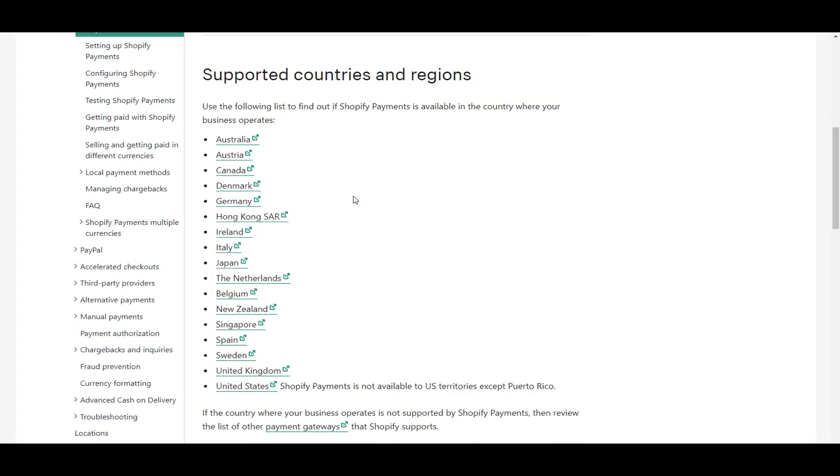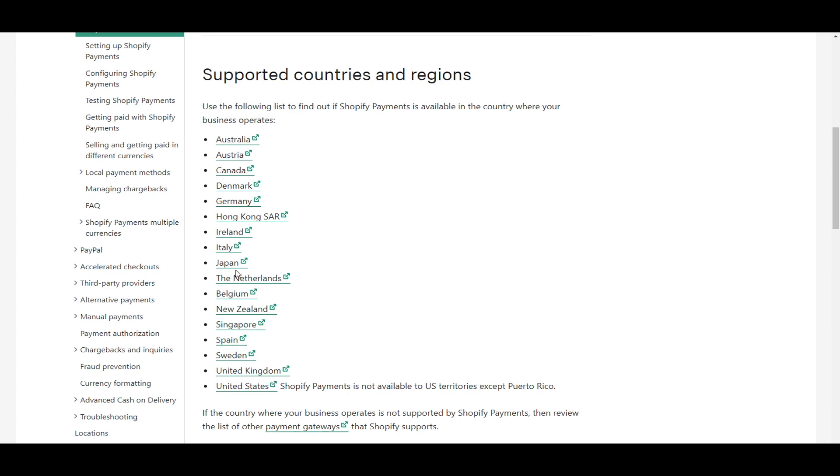Another thing to consider with Shopify payments is that it is only supported in certain countries and regions. Now they have done a lot of work to expand this into various different countries, but these are what they are currently available as of the time of making this video. United States, of course, and Shopify payments is not available to US territories except Puerto Rico. And then you have United Kingdom, Sweden, Spain, Singapore, New Zealand, Belgium, the Netherlands, Japan, Italy, Ireland, Hong Kong, Germany, Denmark, Canada, Austria, and Australia. So this is the list to see if Shopify payments is available for you specifically.